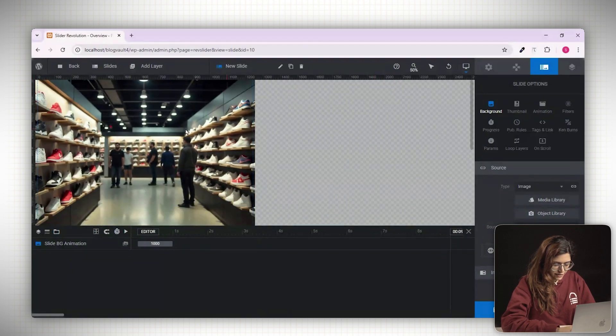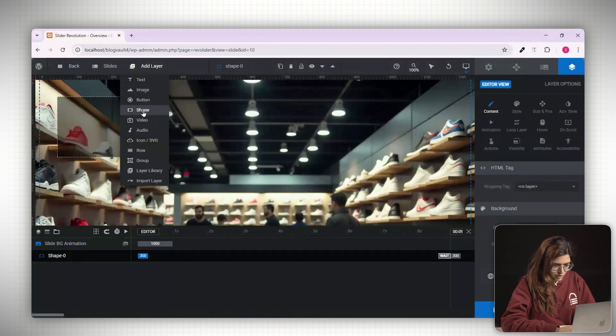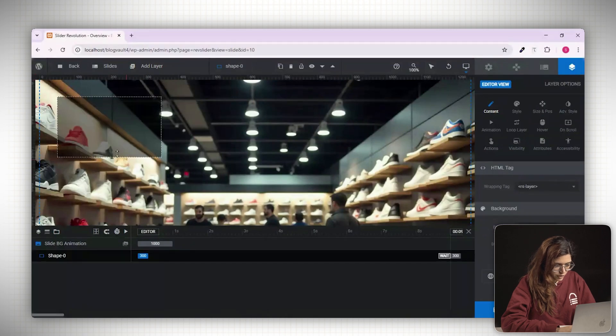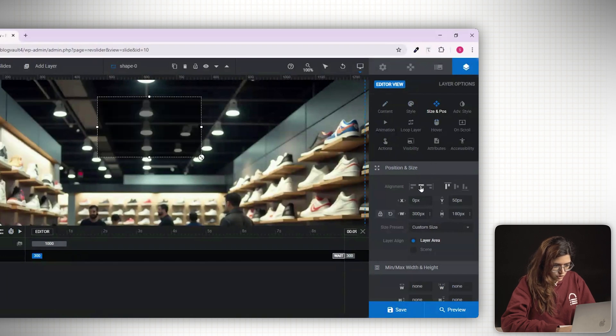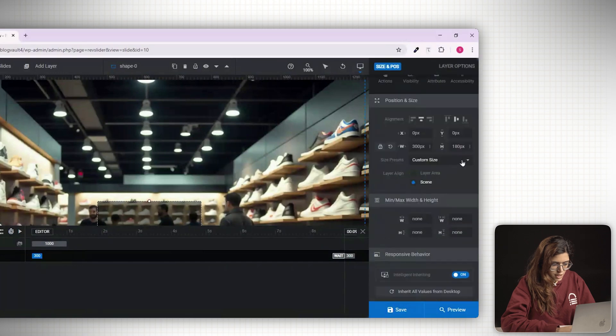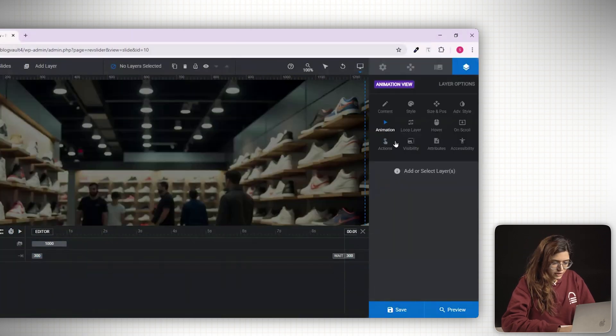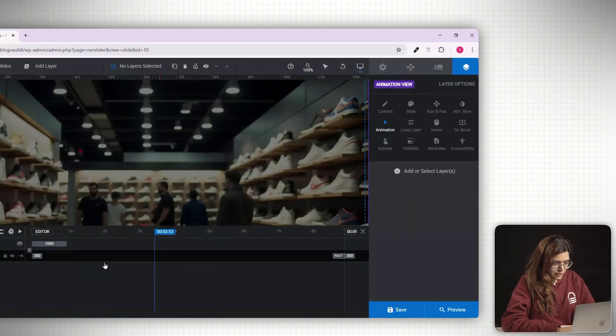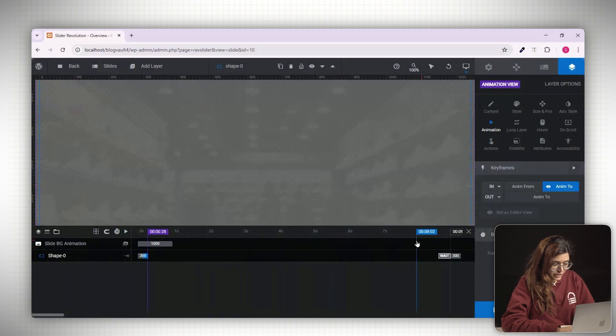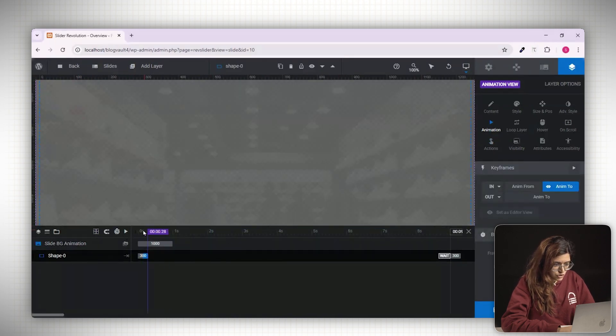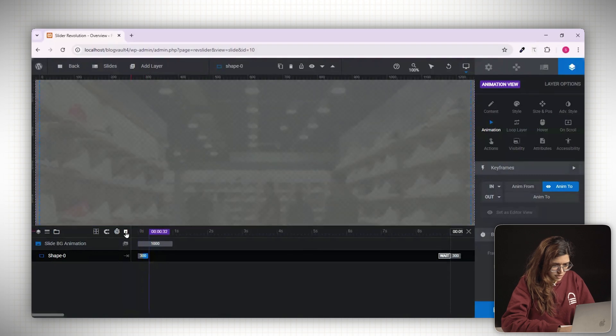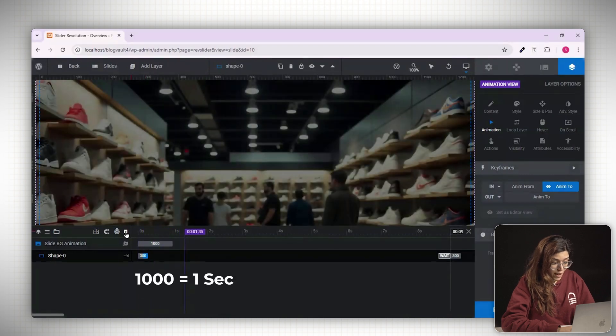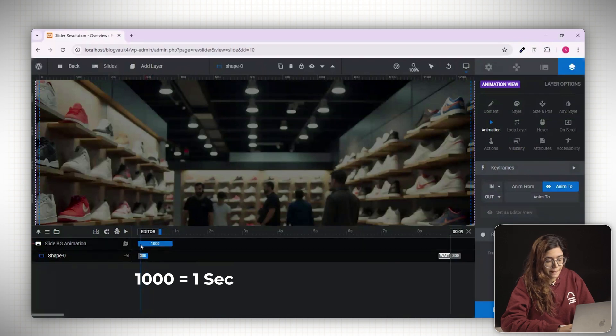Now let's add a dark overlay over the background. Click add layer and choose shape. A shape will appear on your canvas. In the right panel, go to the size and position settings. Align the shape to the center and choose the preset size option called cover. This will stretch it across the entire slide. Now click on the animation bar. You'll now see separate timeline tracks for both the background and the overlay shape. You can drag the bars to change when each element appears or disappears. Remember a value of 1000 means one second, so use that to time your animation smoothly.